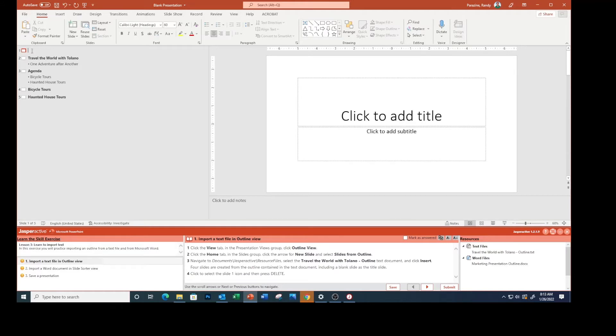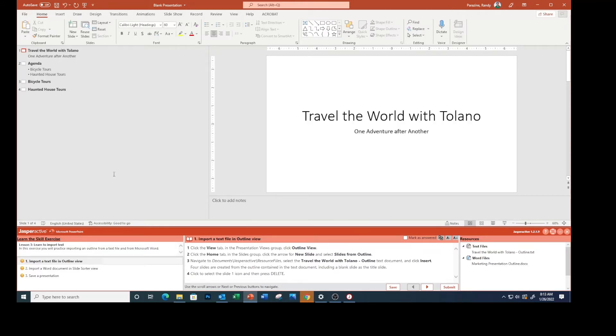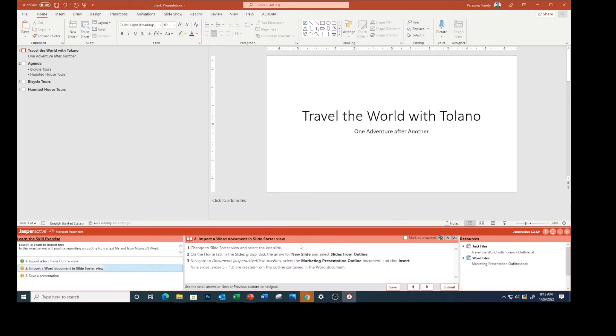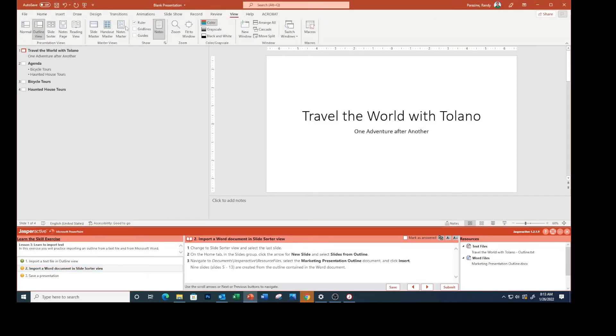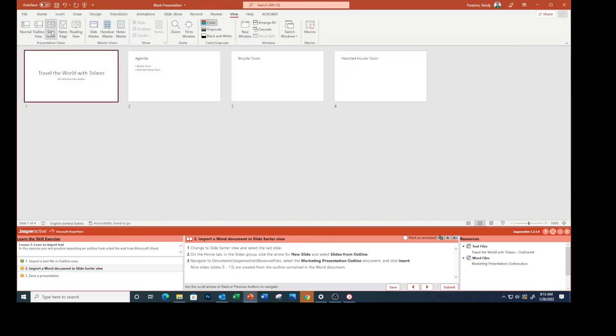next to the one and press Delete. We're going to delete that blank slide. Mark as answered. Go to the next one. Change to Slide Sorter view, so click on View, Slide Sorter.